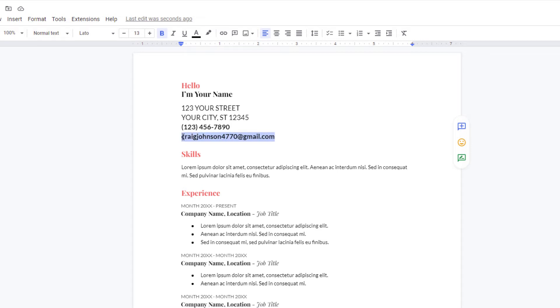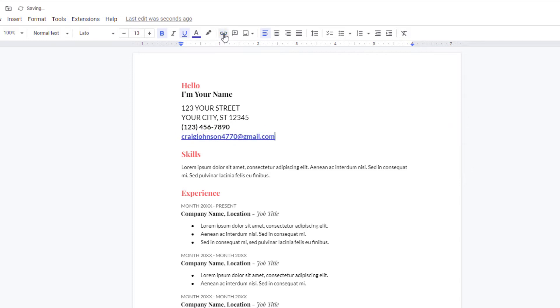Then I'm going to go up to the chain icon, which if you put your mouse cursor over it says insert link. I'm going to click on that, and being it's already made out as an email address, it automatically links it.